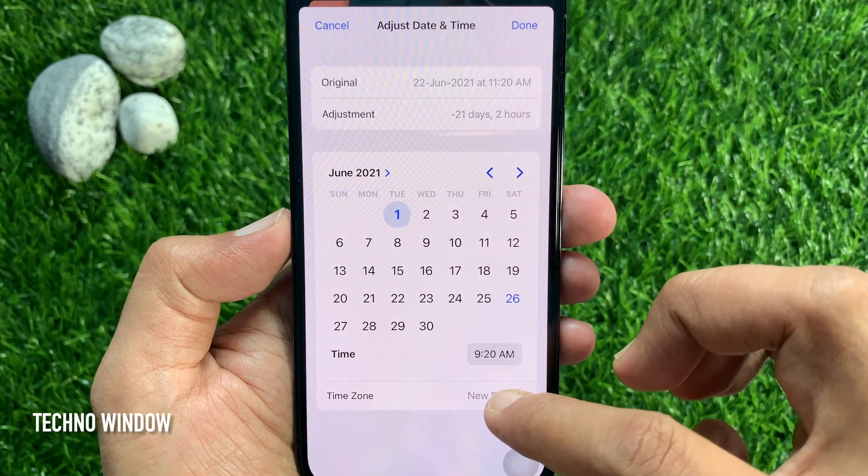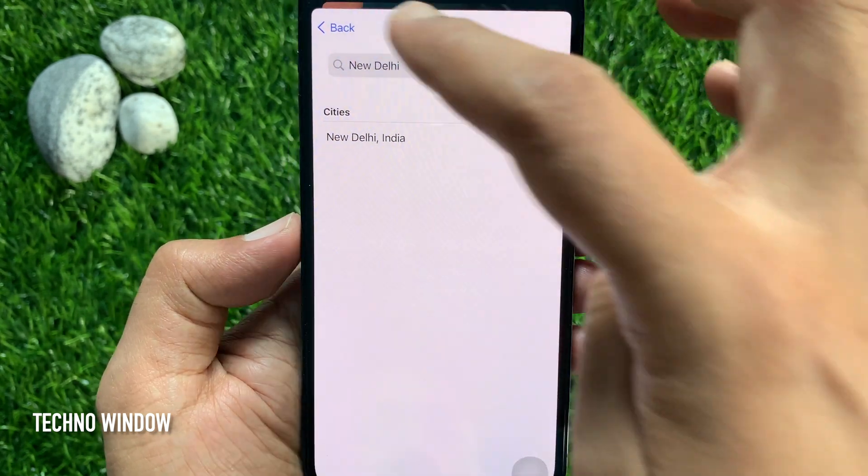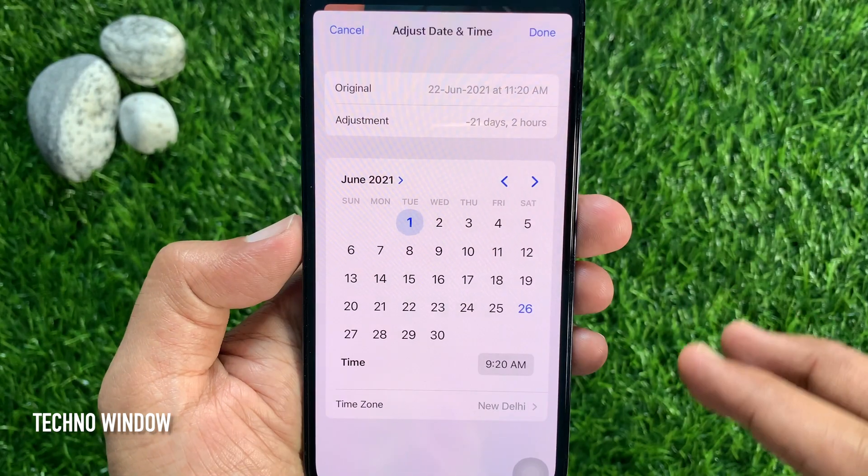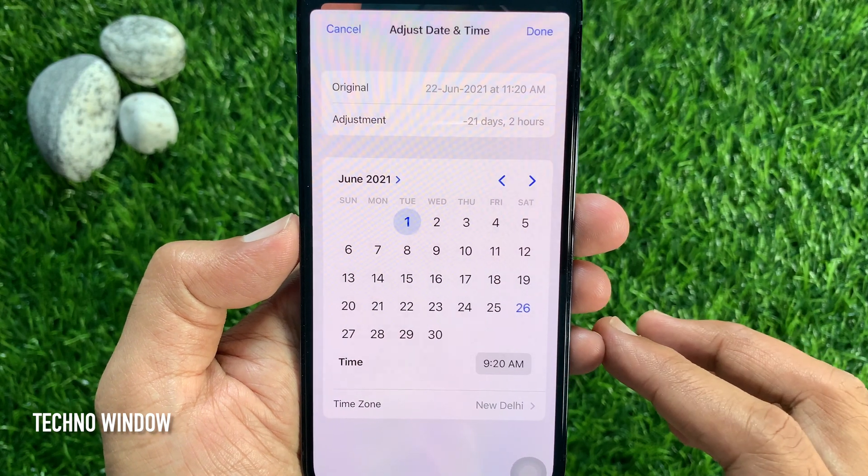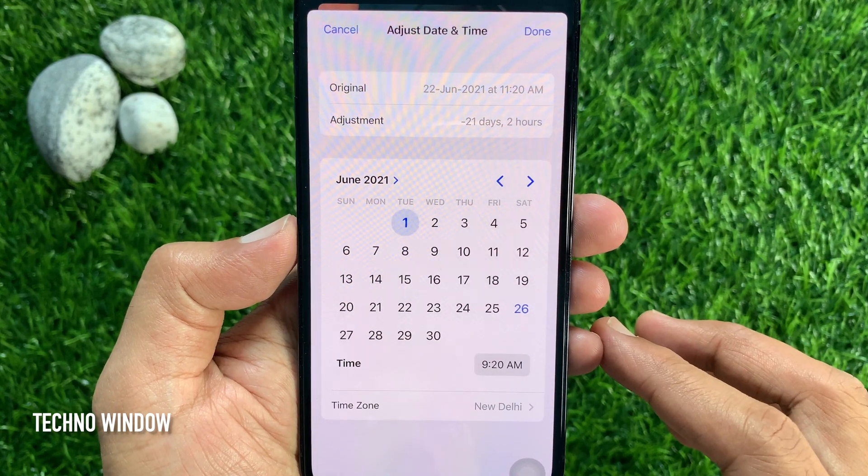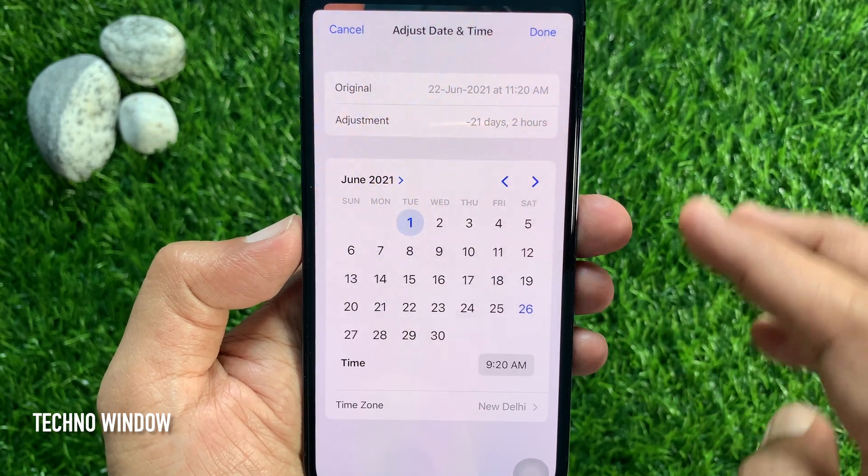Also, you can change the time zone. Tap Done when the date and time change.